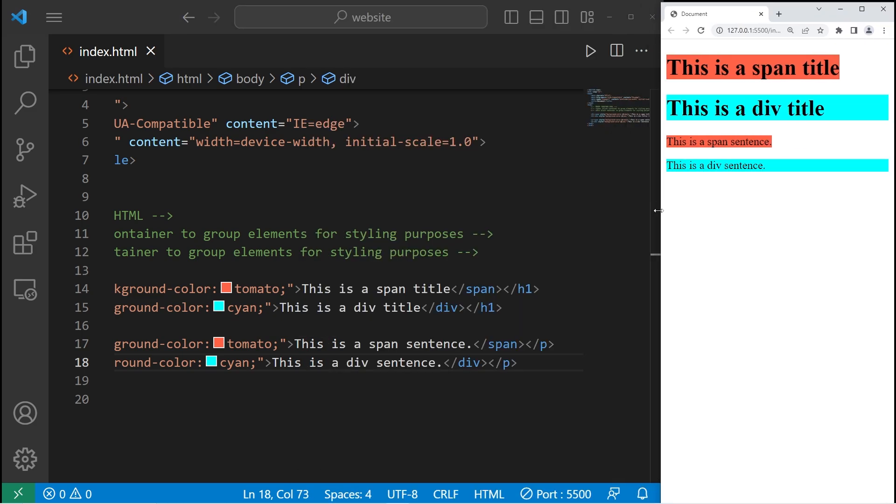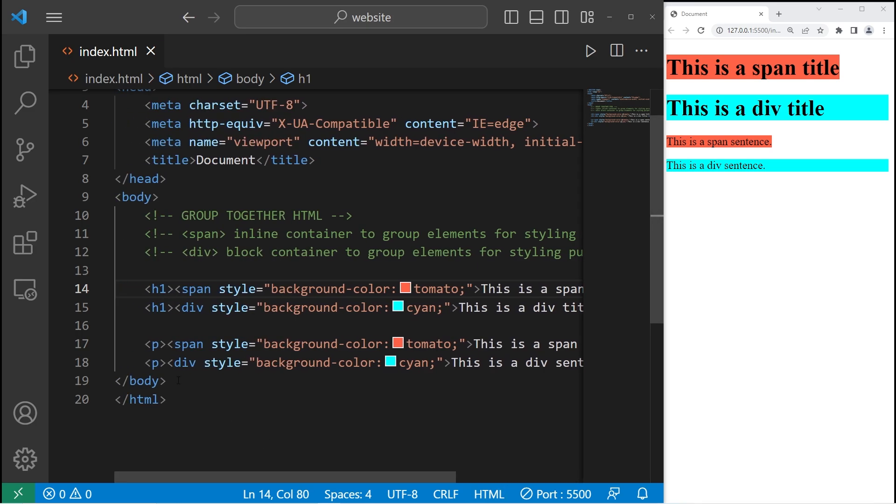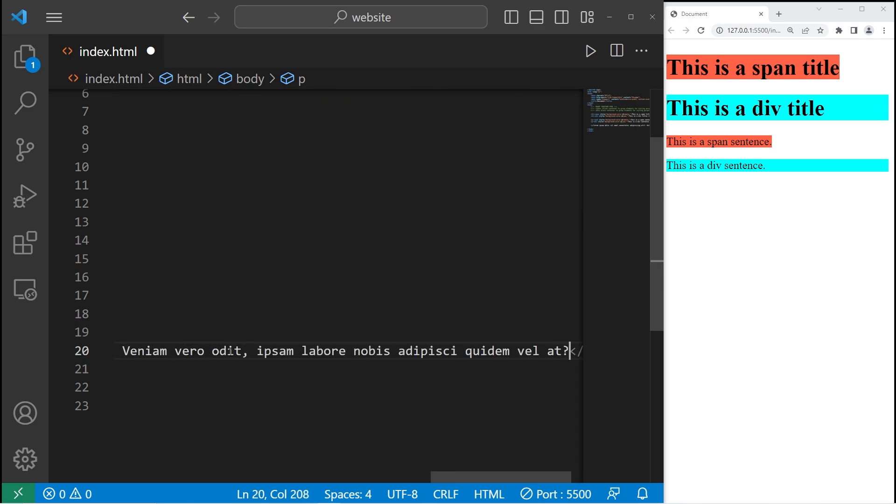All right, now let's create two large paragraphs. We need a pair of paragraph tags. In VS Code, to generate some sample text, you can type lorem, then tab.